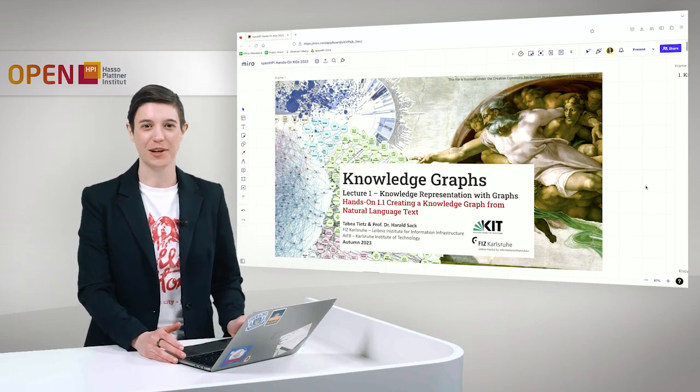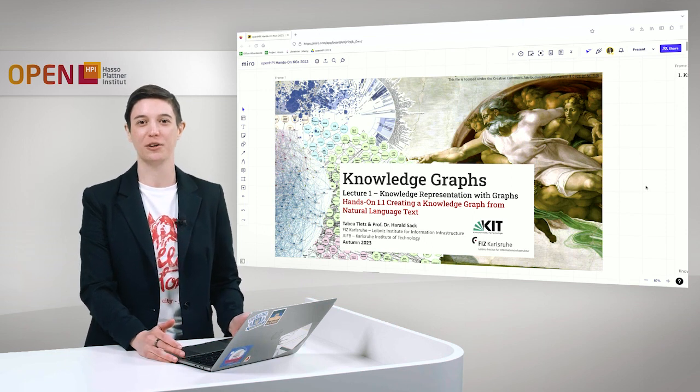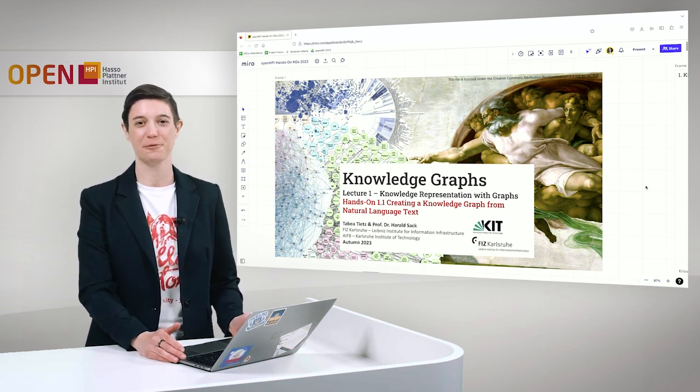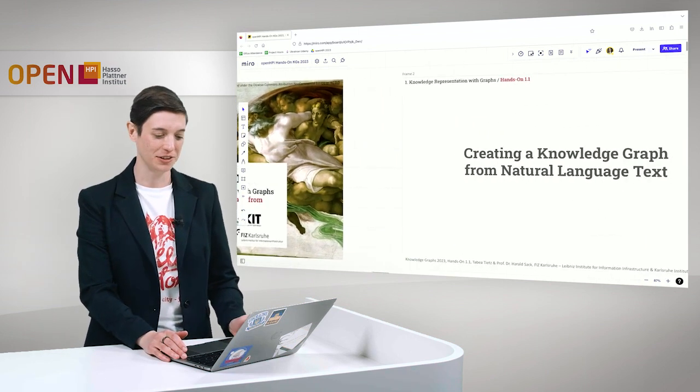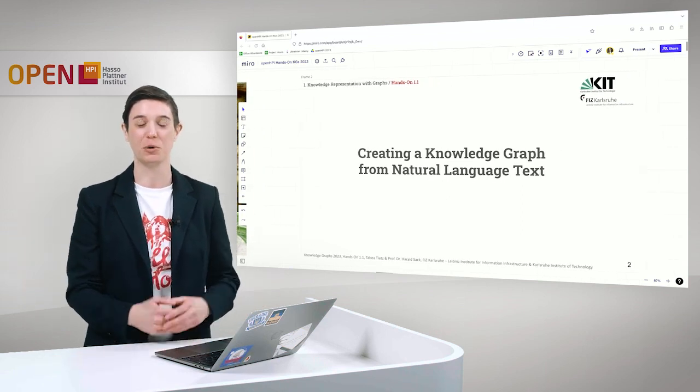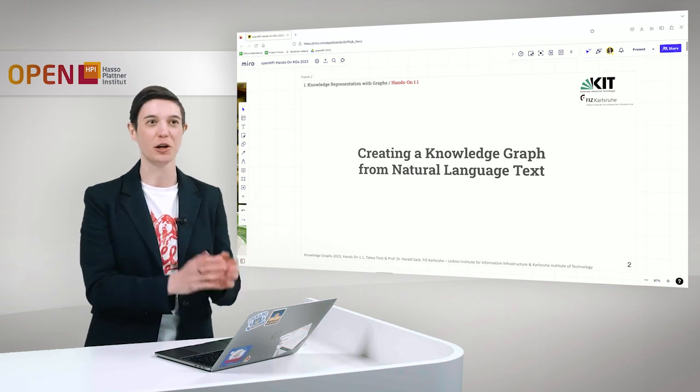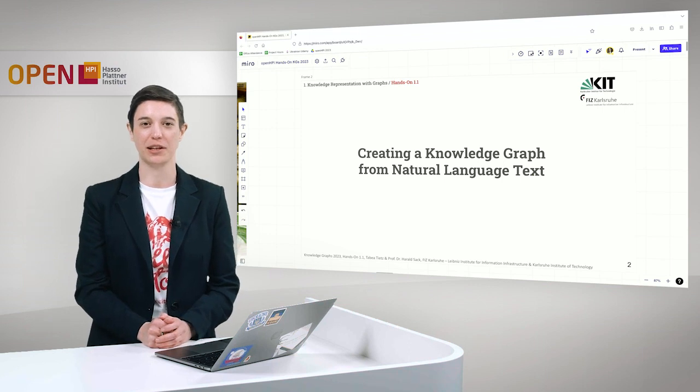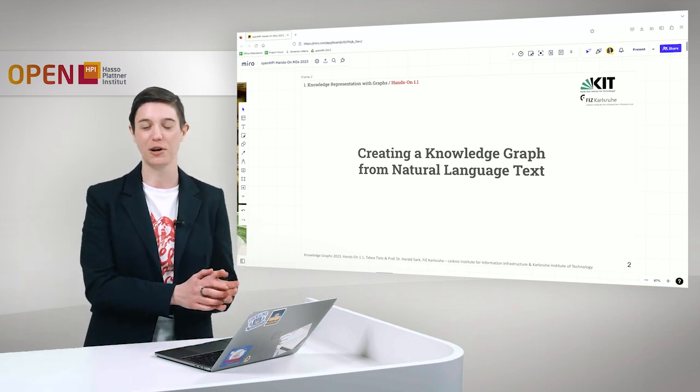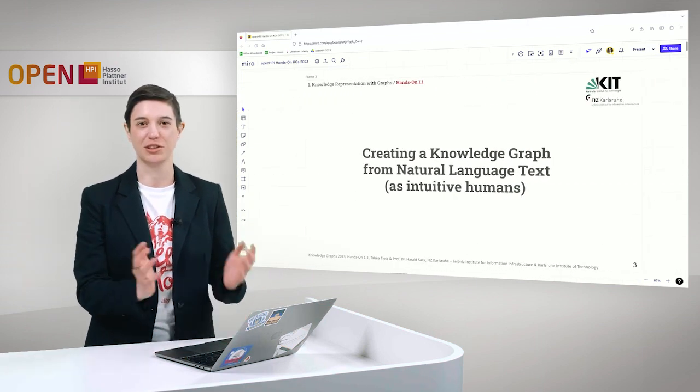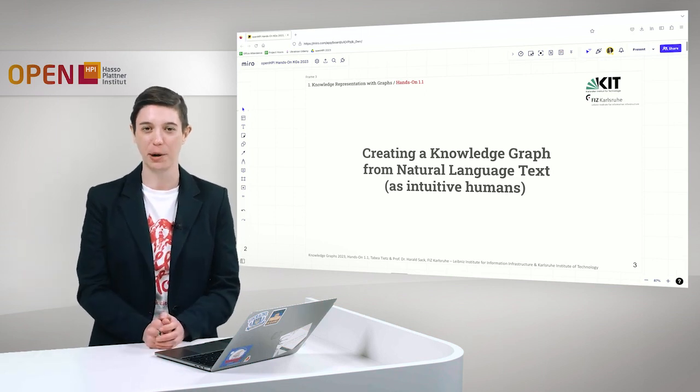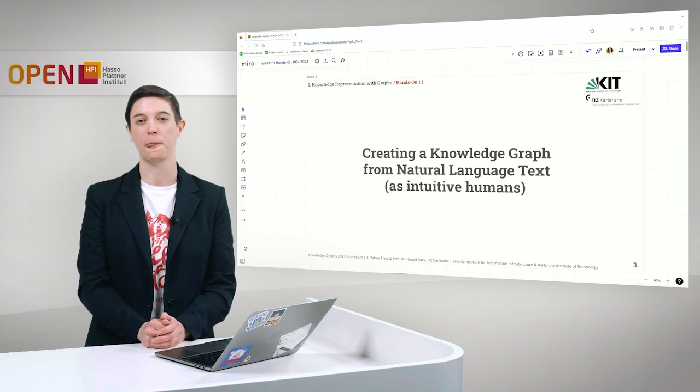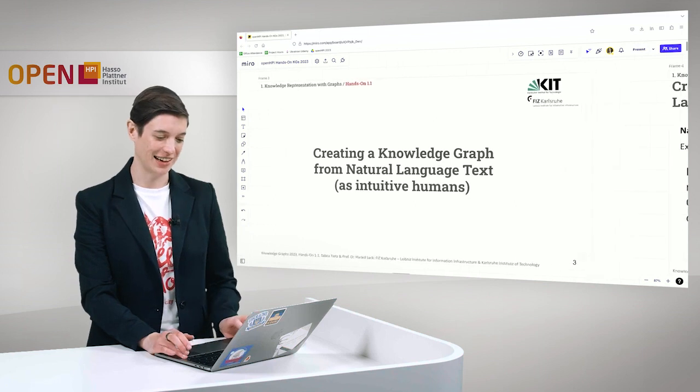Welcome to Knowledge Graphs Lecture 1, Hands-On 1.1, Creating Knowledge Graph from Natural Language Text. My name is Tavea Tietz. In this week's lecture you already learned about the ambiguity of language, about what it means to understand, and about graphs and knowledge graphs in particular. In this hands-on session we want to take a look at what it means to create a small knowledge graph from natural language text. In this first hands-on we don't want to give you the full technical pipeline, we want to see step by step what it means to do this as intuitive humans.